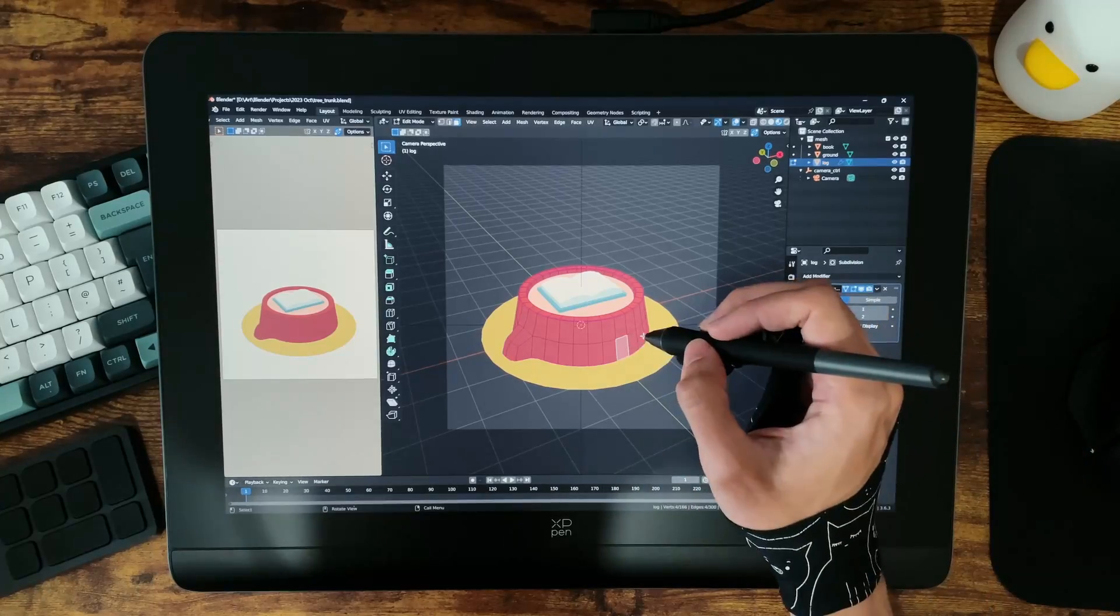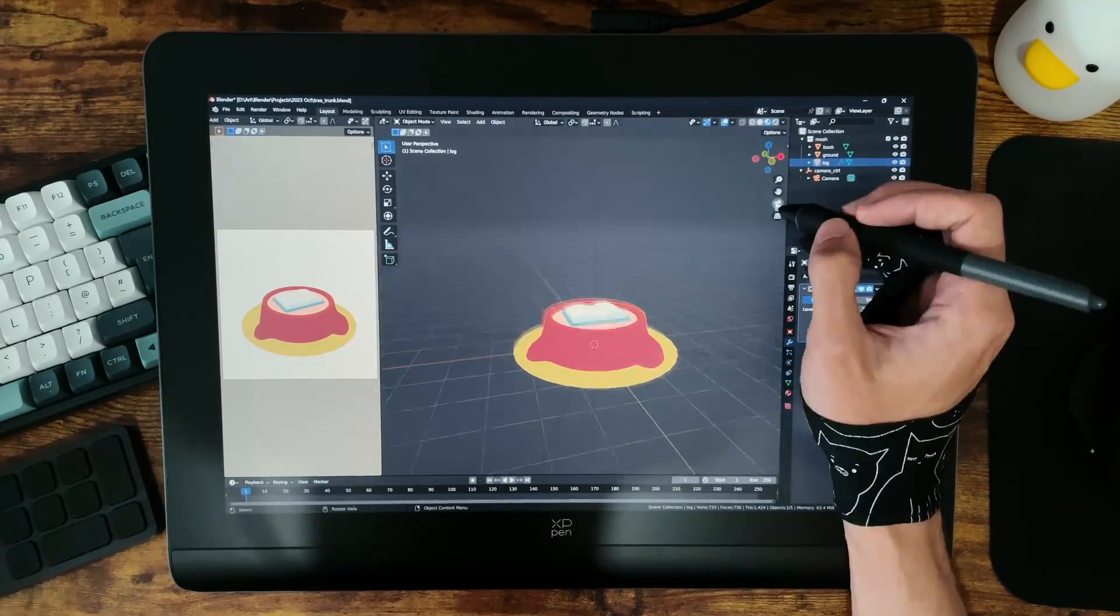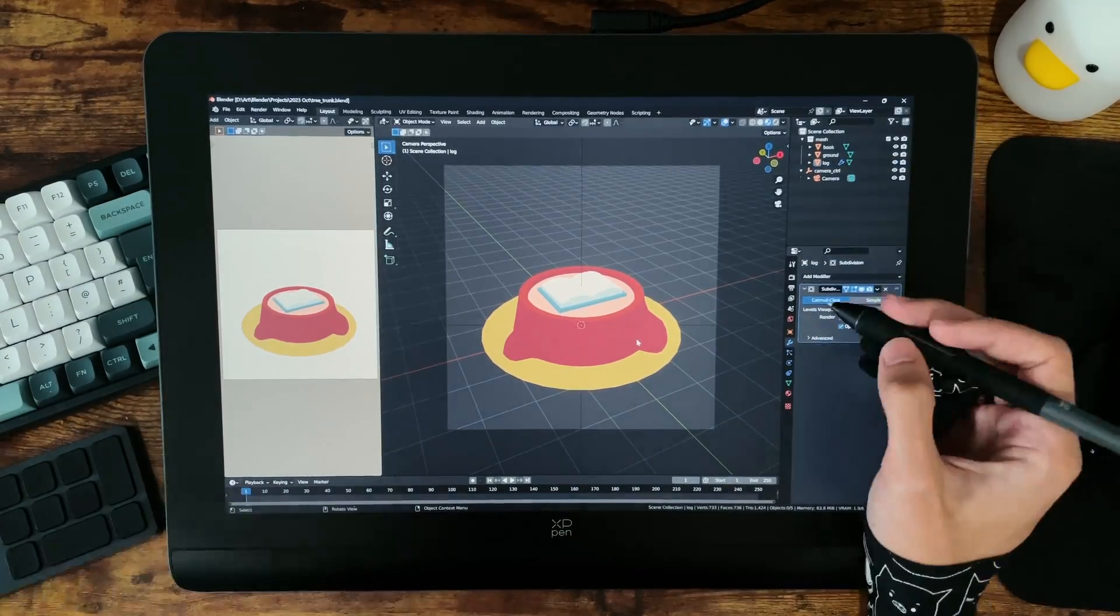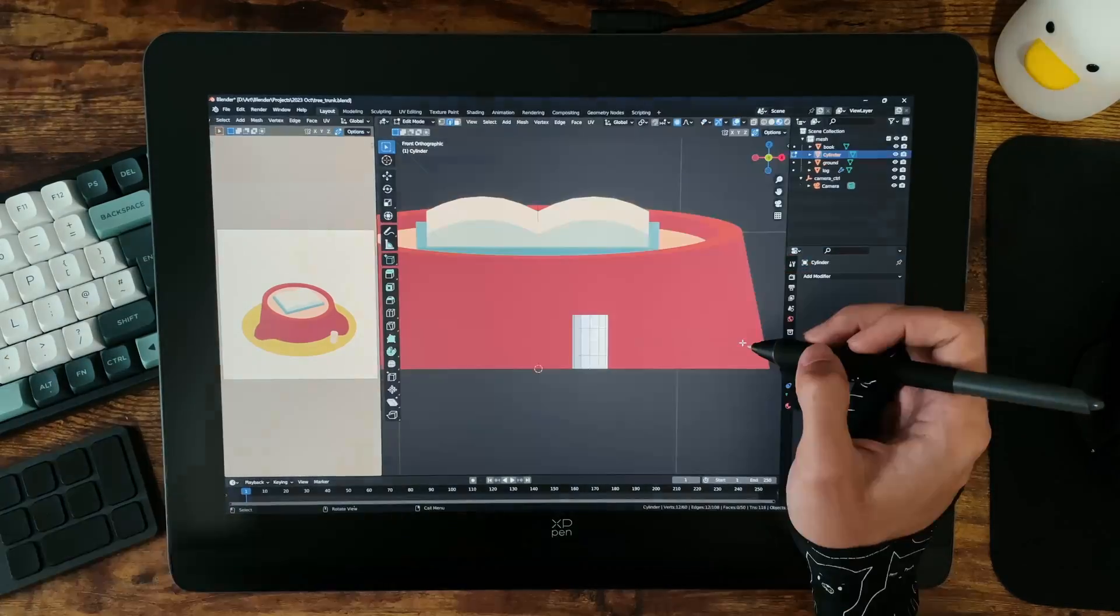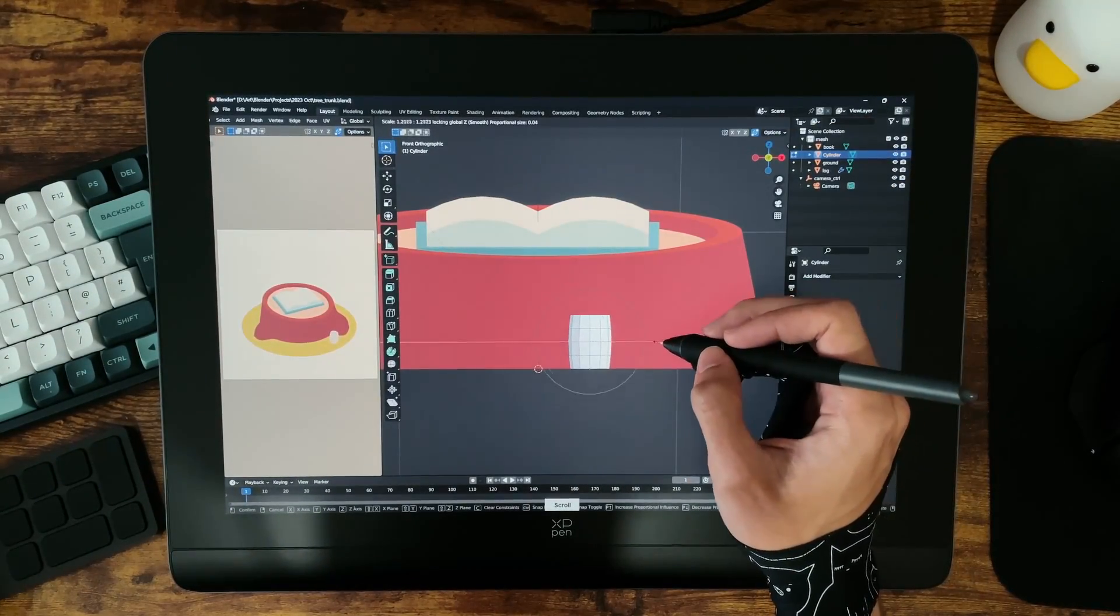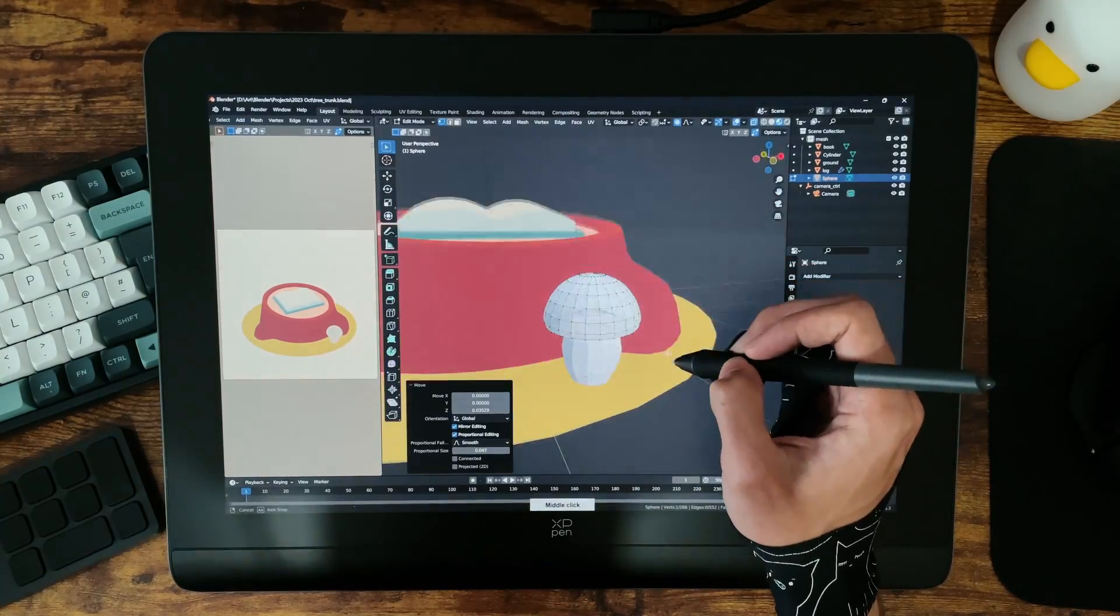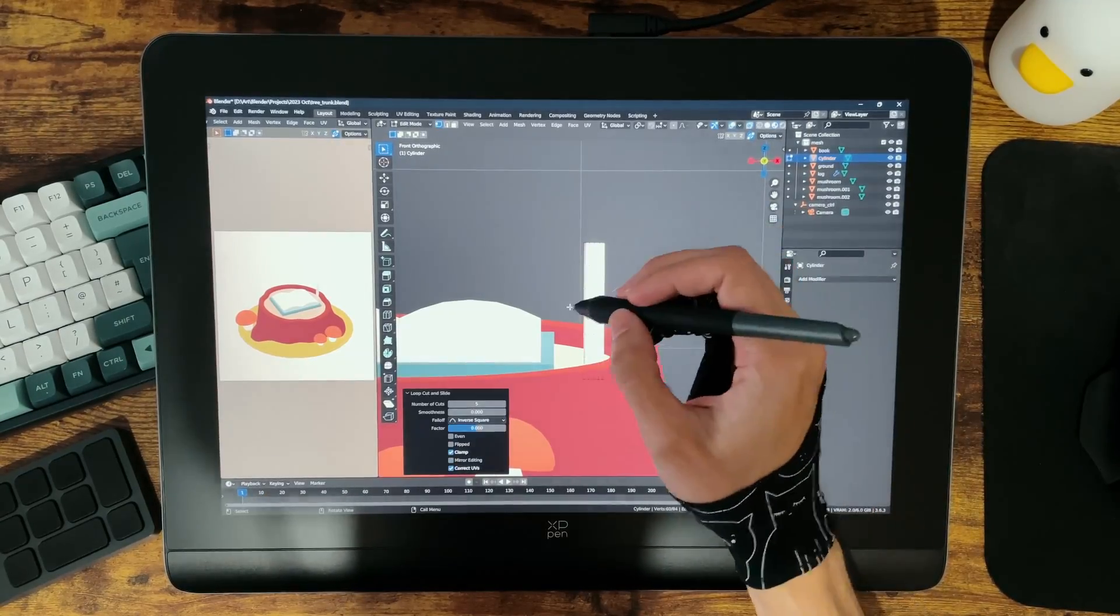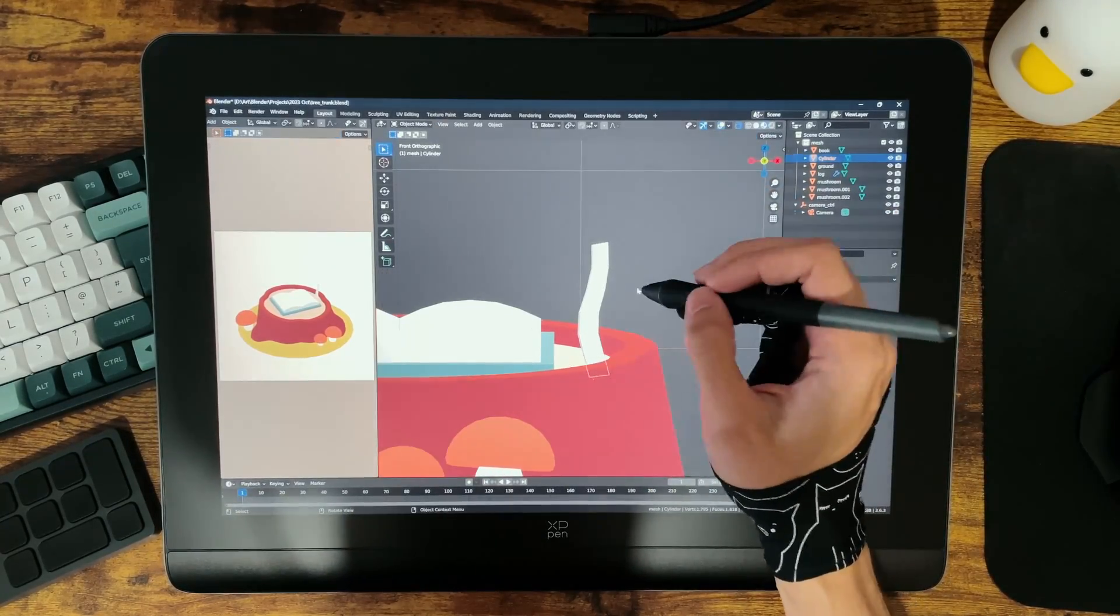As I mentioned before, the 16,000 levels of pressure within this pen isn't a massive deal for me personally, but I can say that drawing with this has been a super smooth experience. The pen has a really nice weight to it and it's of course battery free. There's also an eraser tip at the opposite end of the pen that you can flip around to use, but I'm so used to using keyboard shortcuts for that that I don't see myself using it.